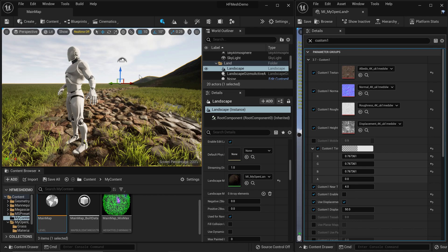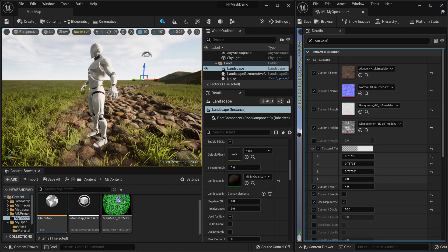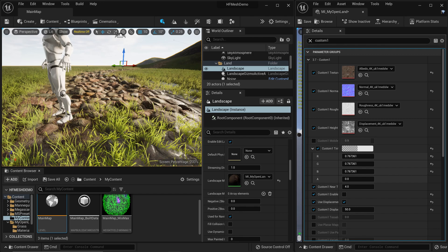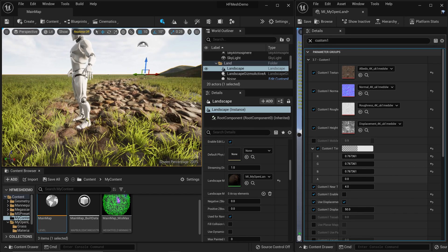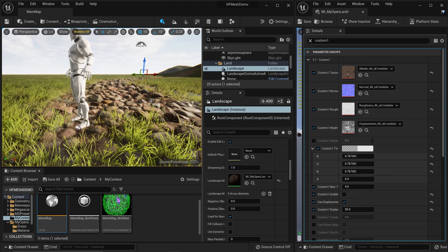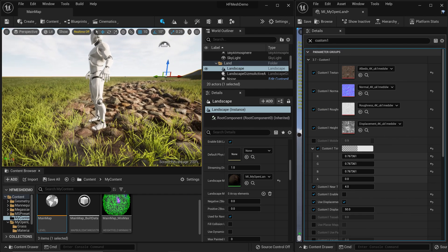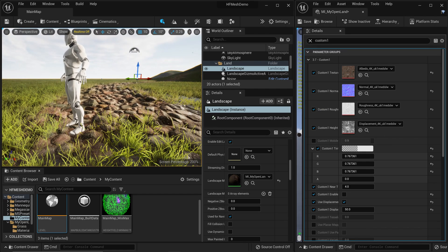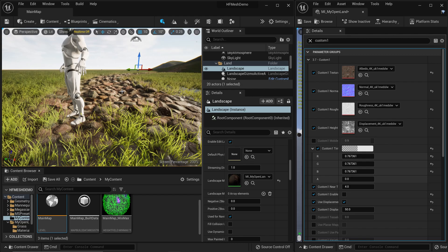Unreal Engine 5 doesn't have tessellation support, which is the usual way we did displacement in Unreal Engine 4. Here we have something experimental called Virtual Height Field Mesh, and we are using that to do proper displacement. Technically it's far superior to tessellation - more performant and gives more detail - but at the same time it's experimental technology so you might see some issues. Let's see how to use Virtual Height Field Mesh in Unreal Engine 5, covering LOD distribution, problems, and future considerations.